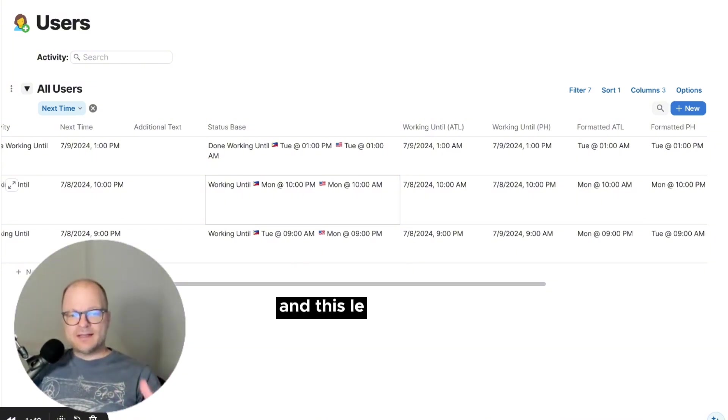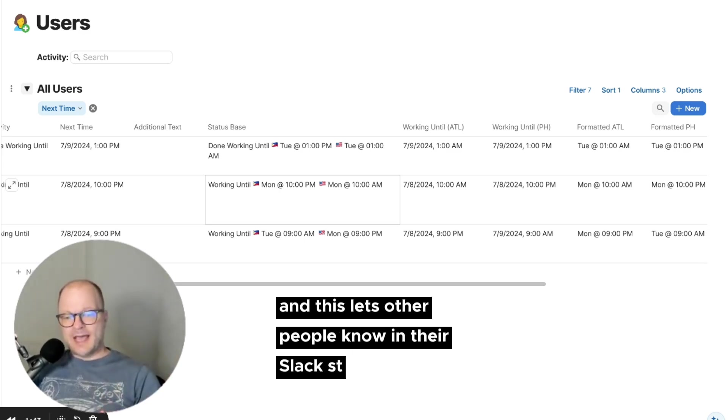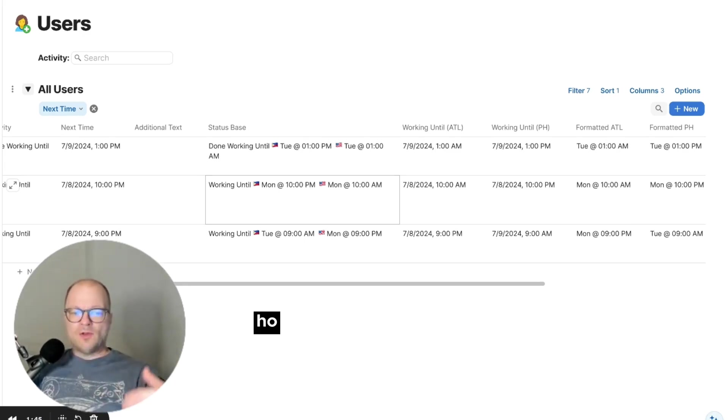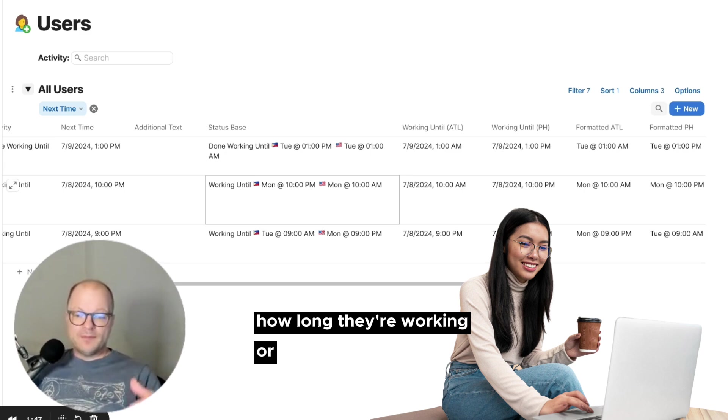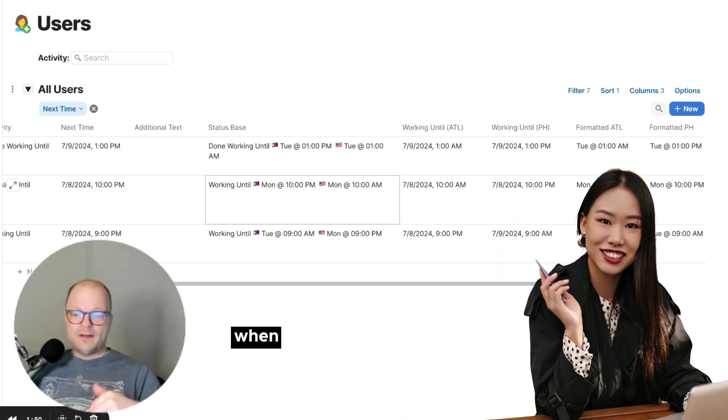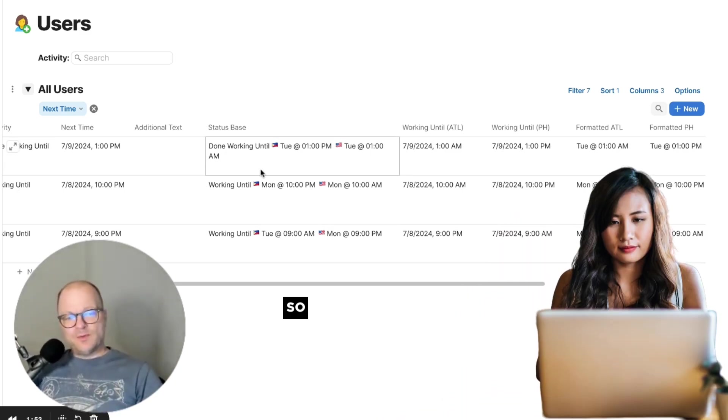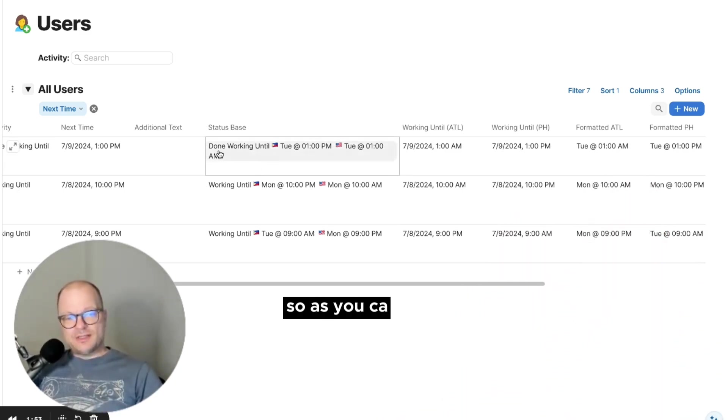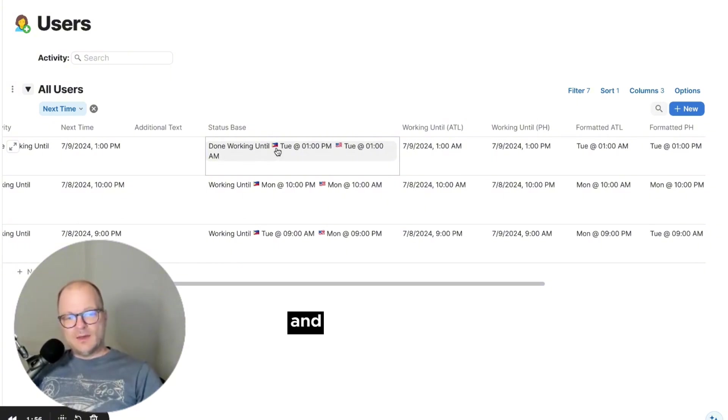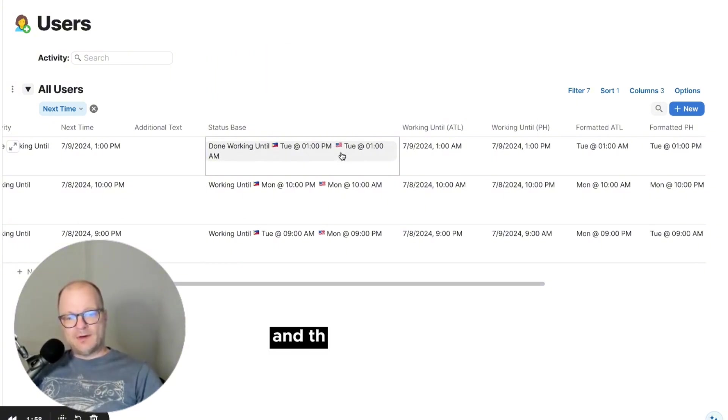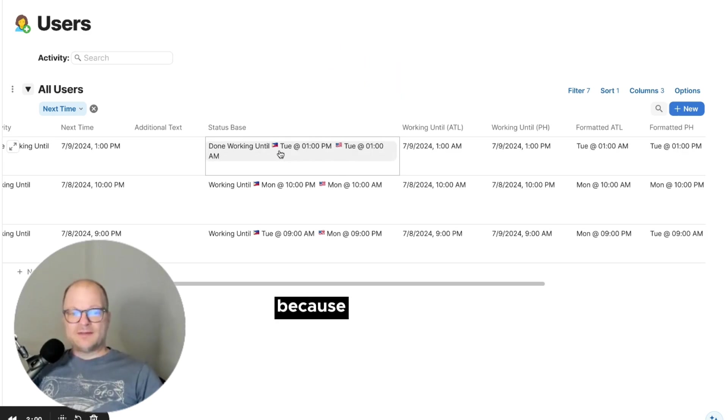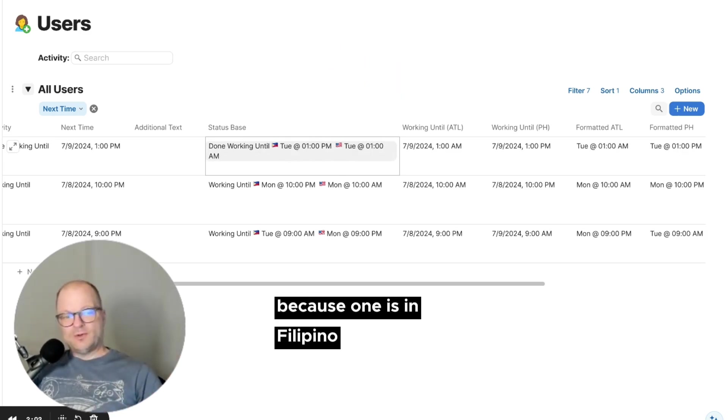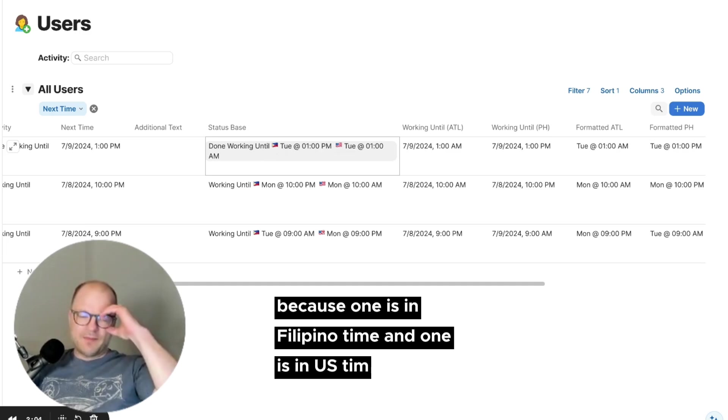And this lets other people know in their Slack status how long they're working or if they're done working, when they're going to come back. So as you can see here, we have done working until, and then we have the Filipino flag and the American flag because one is in Filipino time and one is in U.S. time.